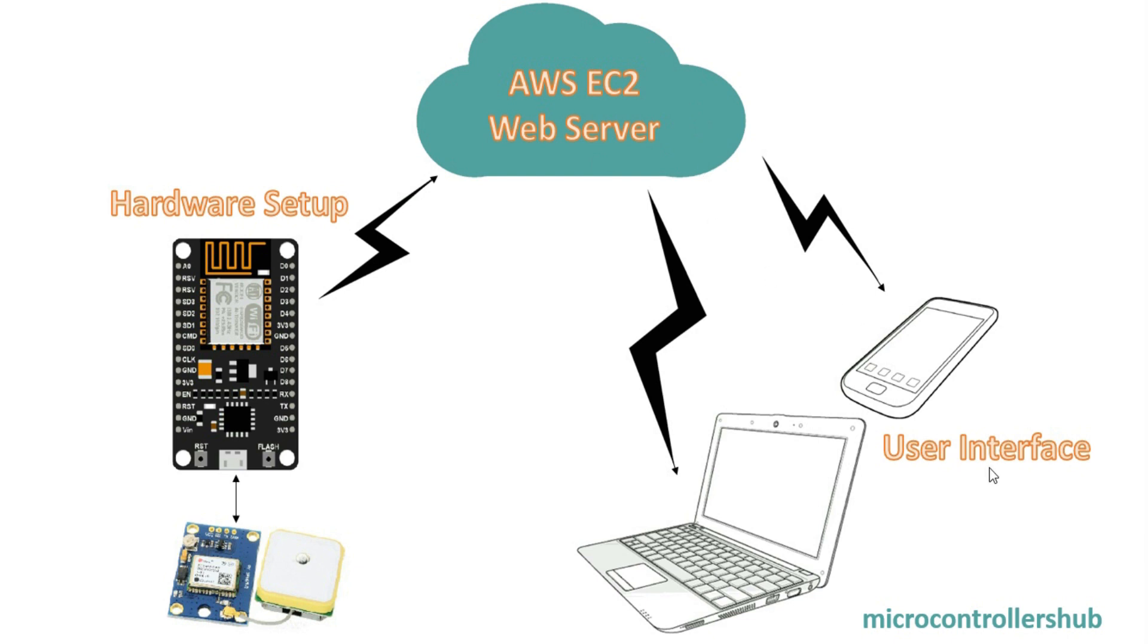Now for the user, the interface will be very simple. There will be a website link for the web server we are going to create today which will display the latest location data. You will be able to access this website from any device like mobile phone or laptop provided that you have internet access.